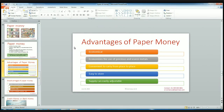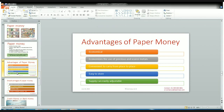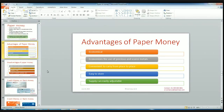Paper money is also very convenient to carry from place to place — we can easily carry currency notes from one place to another. It is very easy to store compared to metallic money, animal money, and commodity money. Also, the supply can easily be adjusted. If there is less supply of money in the market, since it is cheaper to produce and doesn't require scarce resources, we can produce paper money very quickly and adjust the supply.